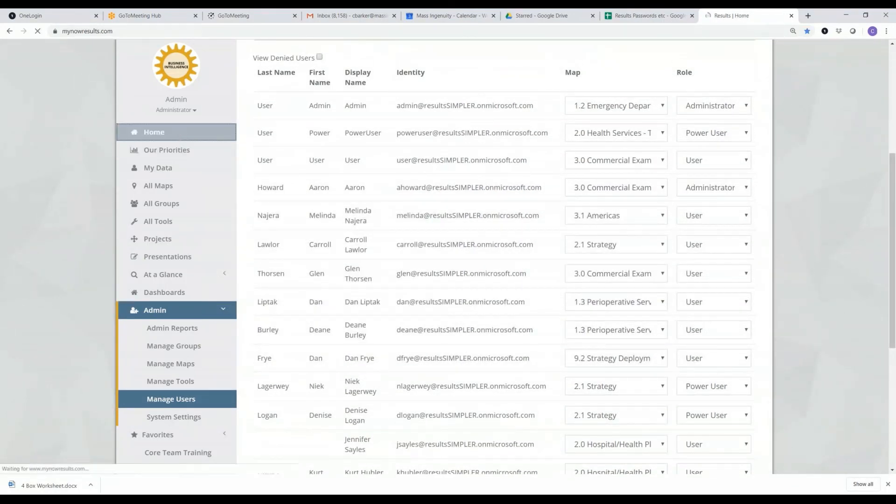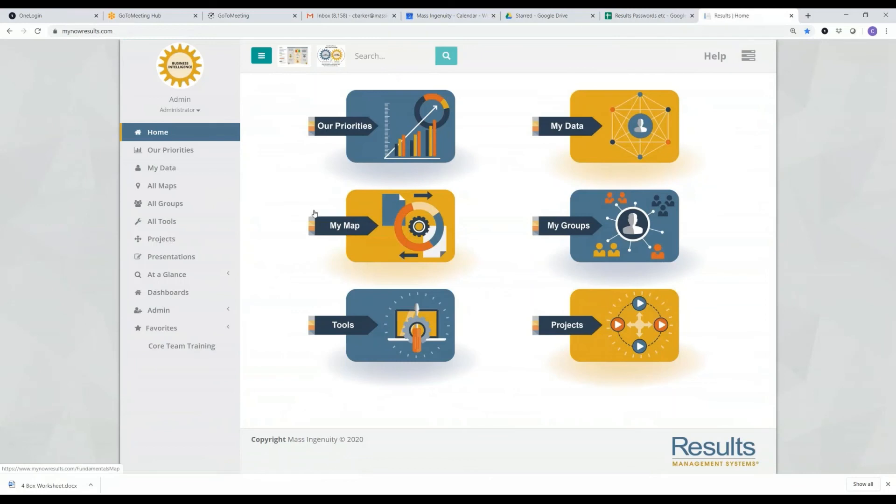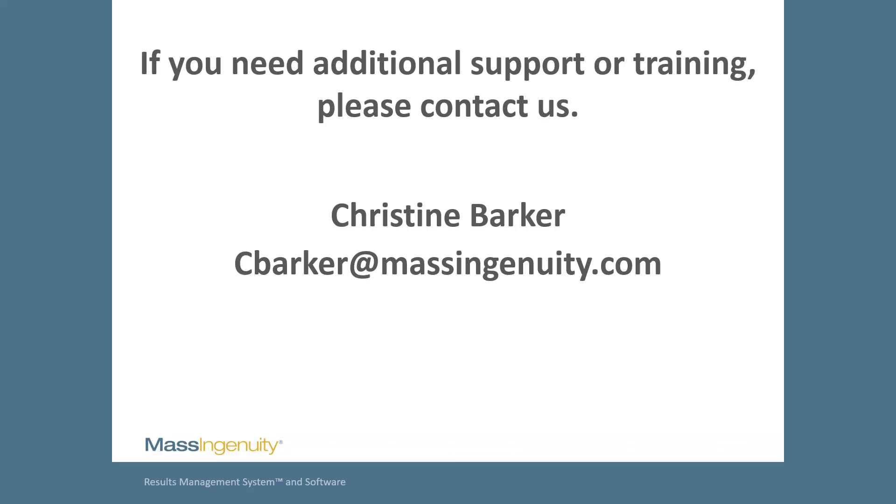If you have any questions understanding the difference between my map and all maps, please do not hesitate to reach out to me at cbarker@massingenuity.com. Thank you.